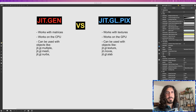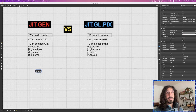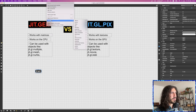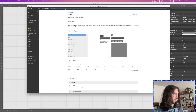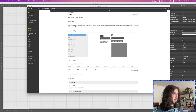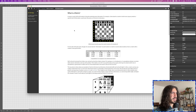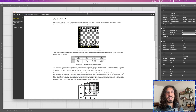Let's start with the obvious differences. JIT Gen works with matrices. Let's open the documentation — go into Help, then Reference — and look for the page 'What is a matrix.' There it is. A matrix is described as a grid with each location in the grid containing some information.